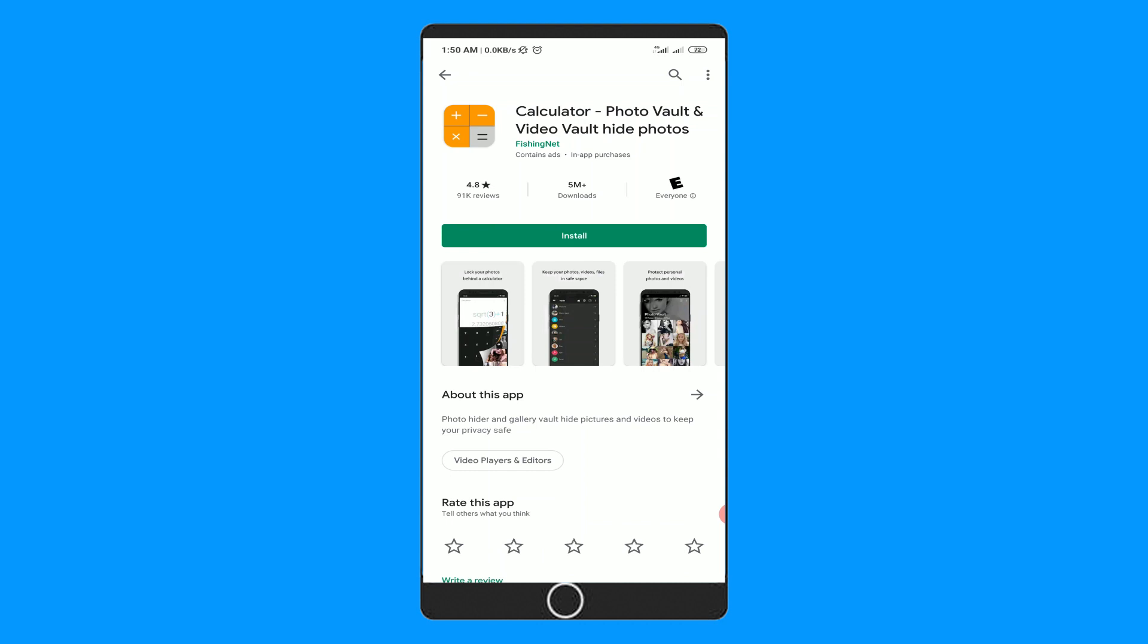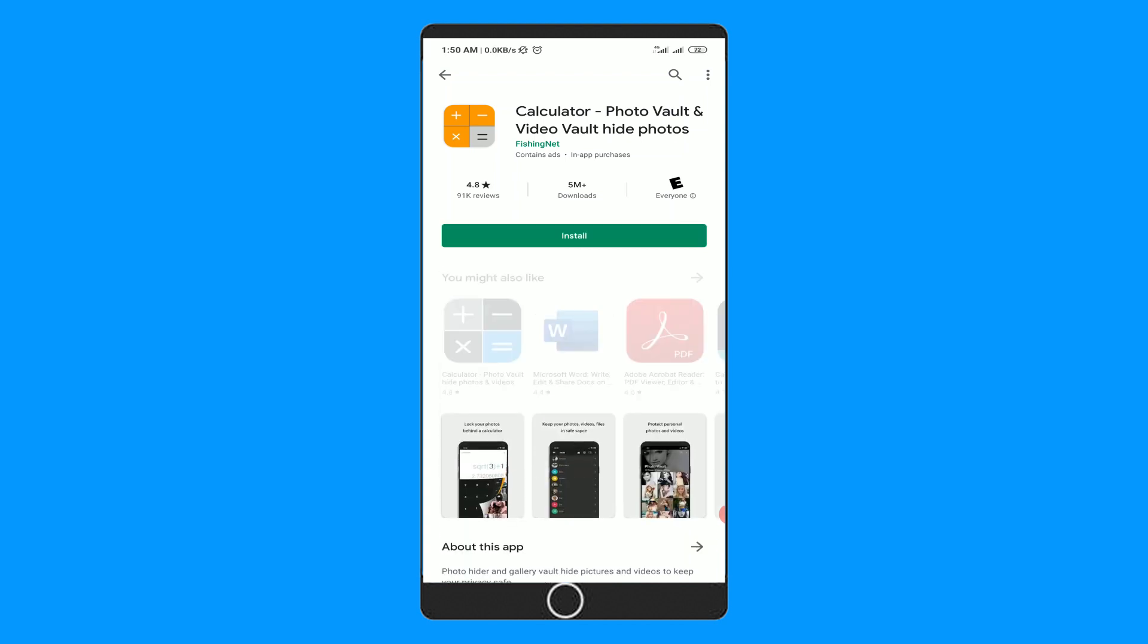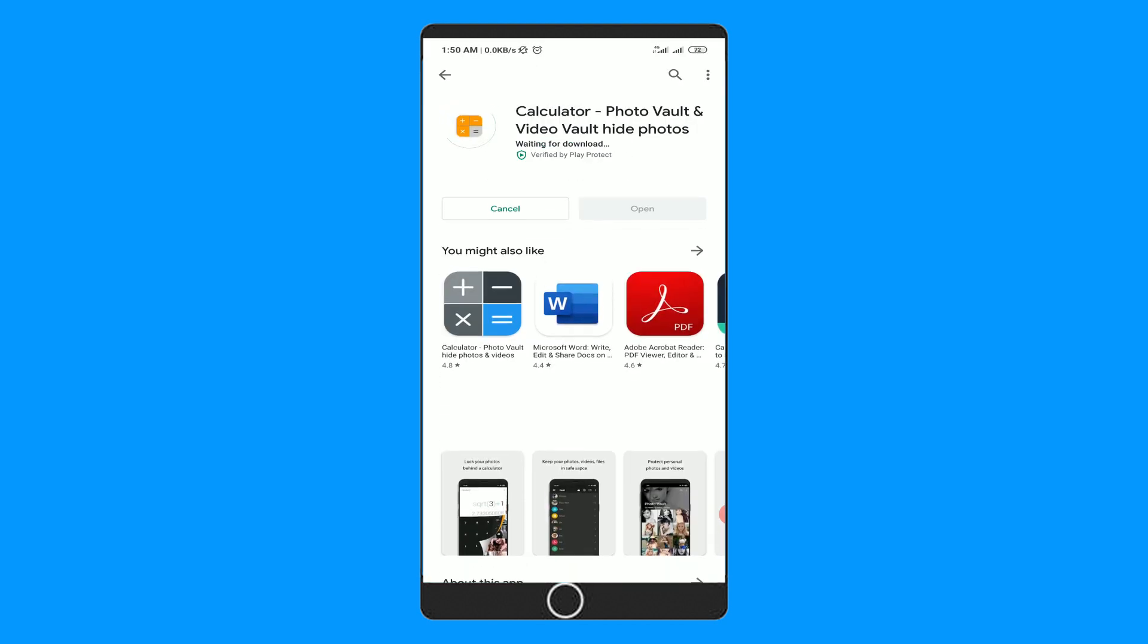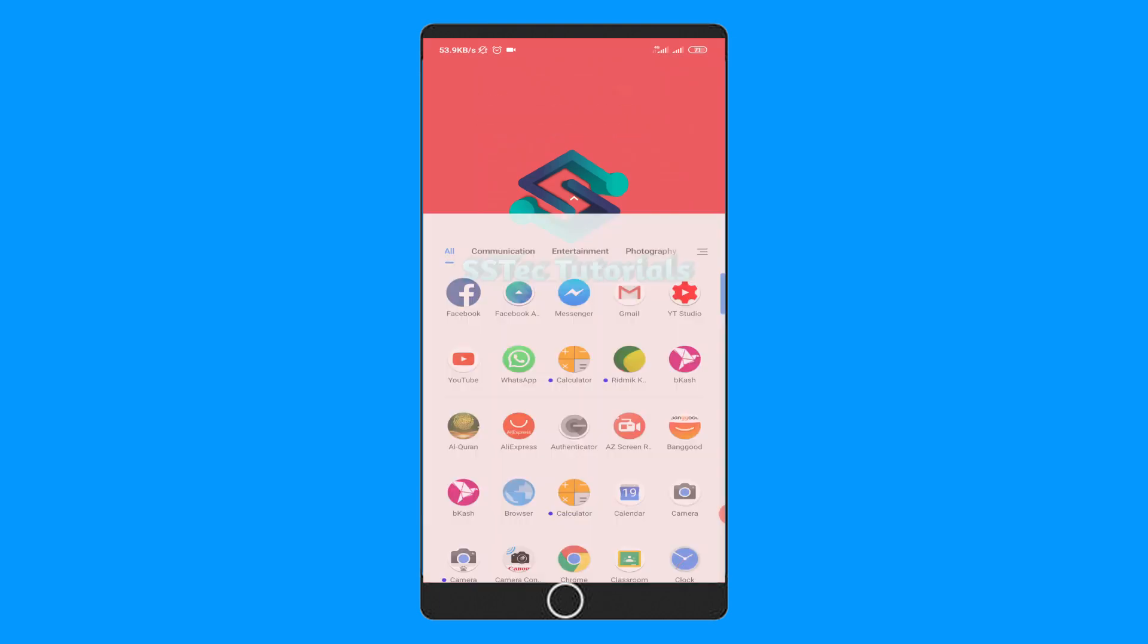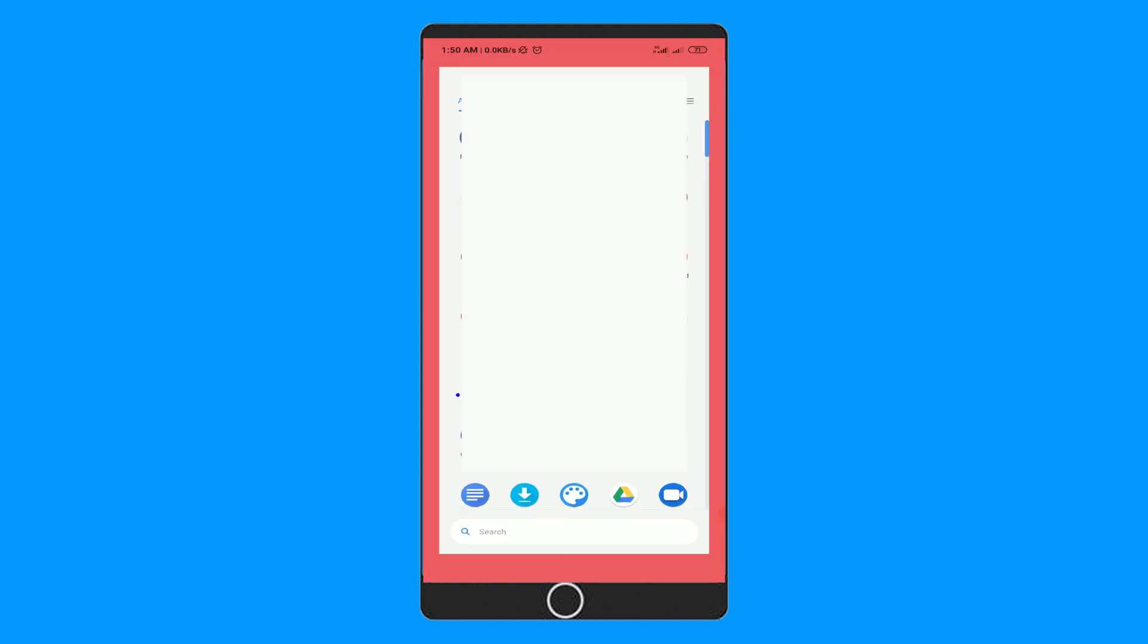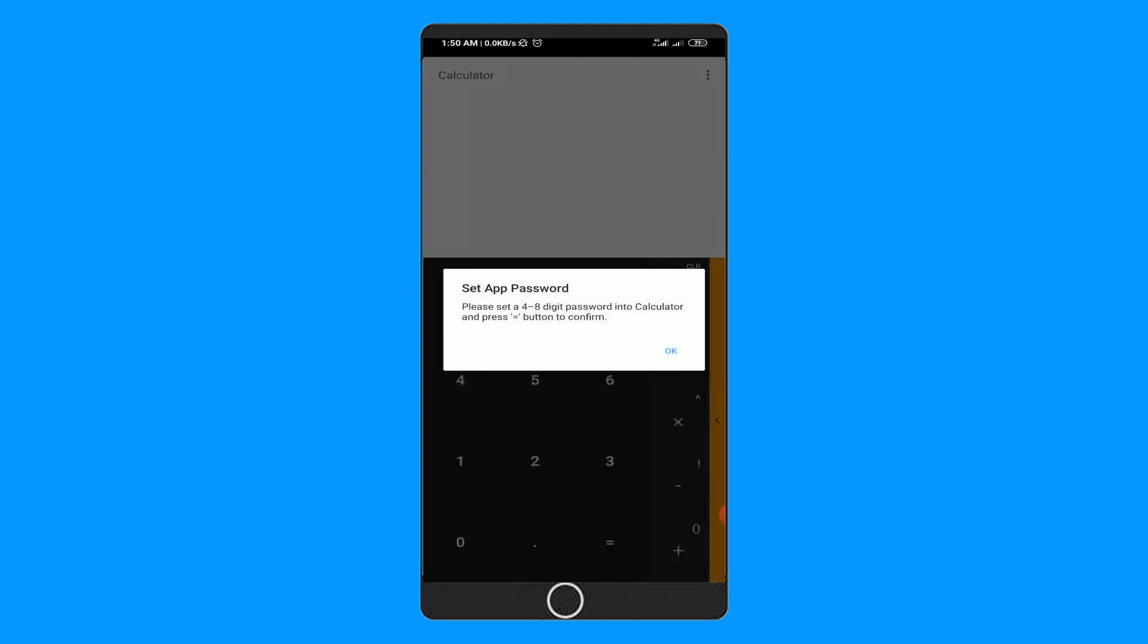Now let me show you how to use this app. Install this app on your phone. Now in all of your apps, you can see here it looks like a simple calculator. No one can guess that this is a locker app. Let's open it.